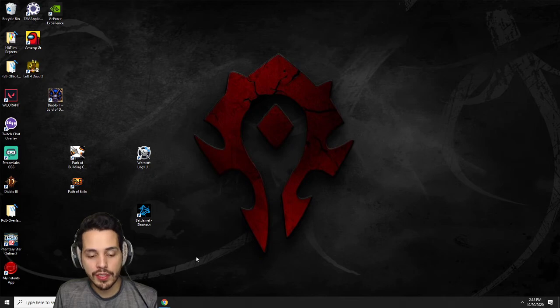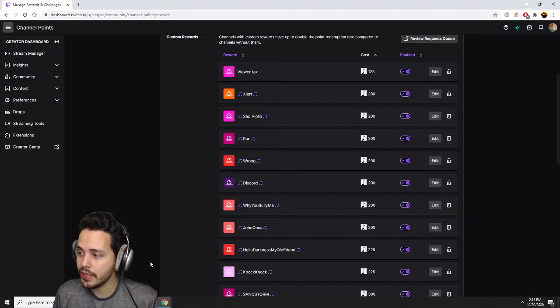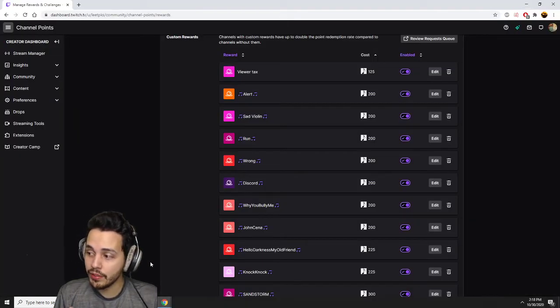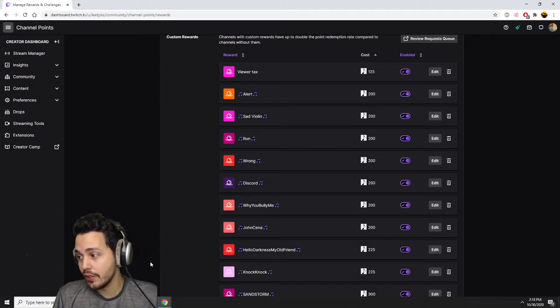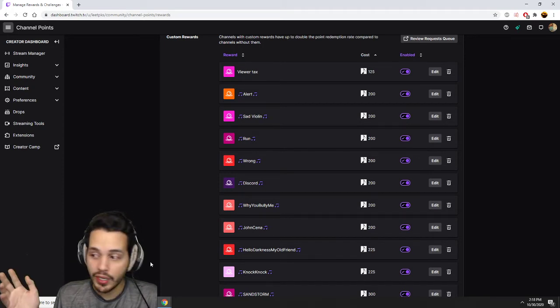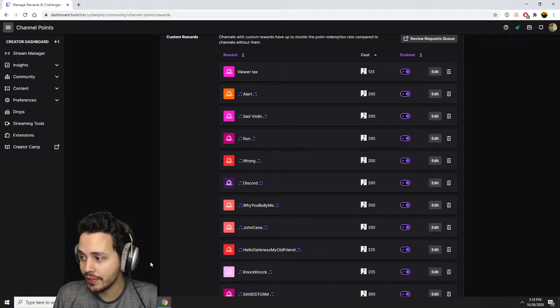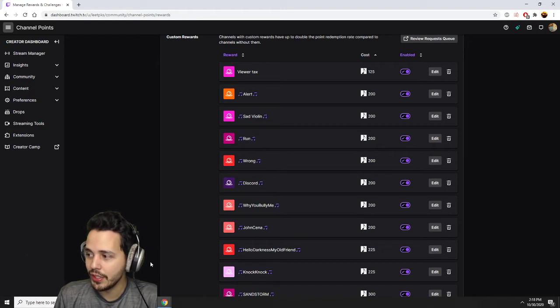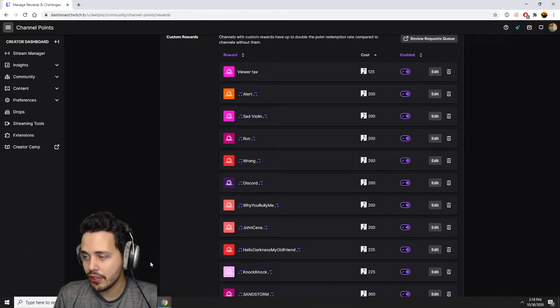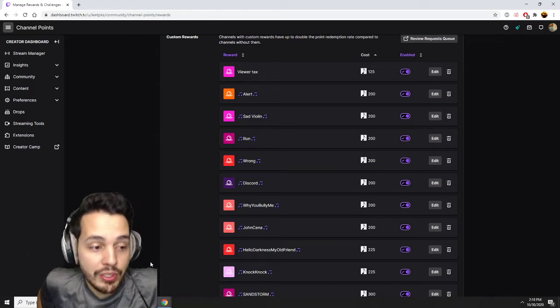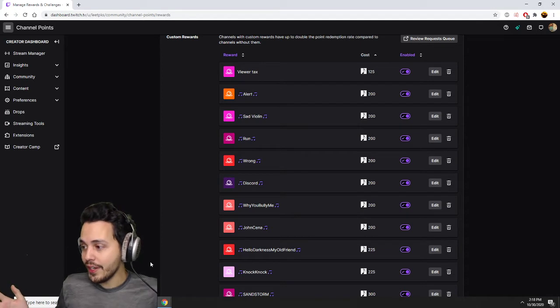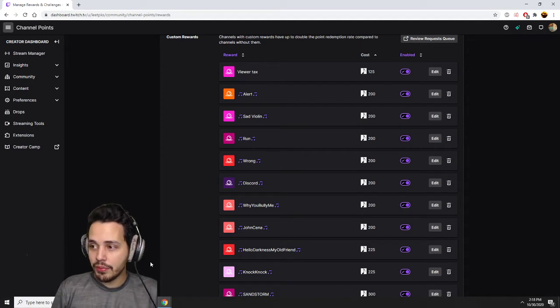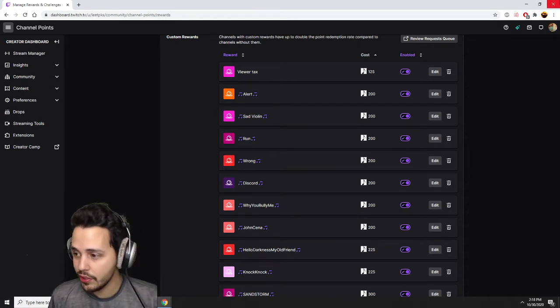Yo what's up guys, my name is Lee. I'm here to make a quick tutorial on how to make your channel point rewards on Twitch play sounds when your viewers click them. I saw a couple videos online and they didn't have the whole guide, so this is just super quick and dirty how to do it.